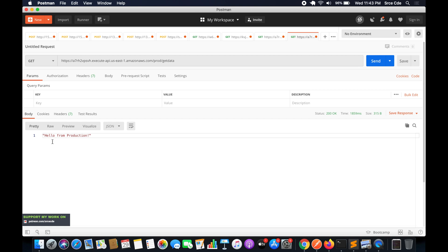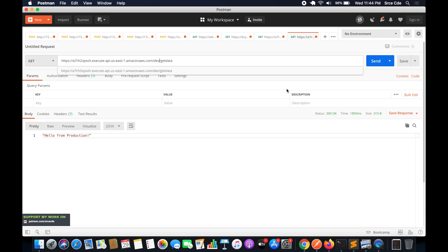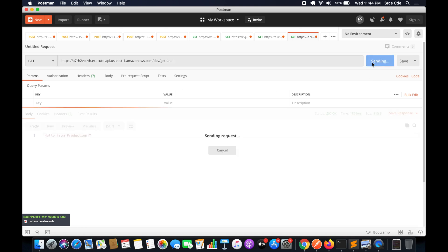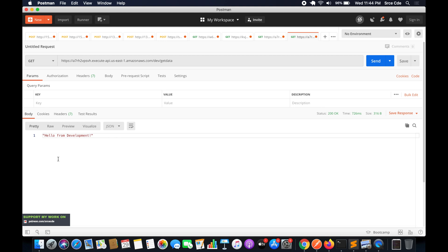We receive the message 'Hello from production'. Changing the stage from 'prod' to 'dev' and clicking Send returns 'Hello from development'. This is how you can use a single Lambda function for different purposes — in our case, development and production.